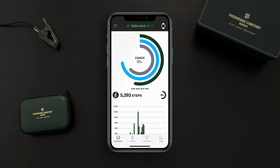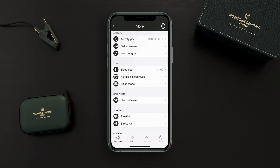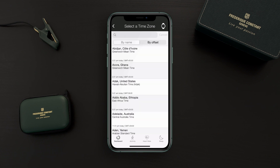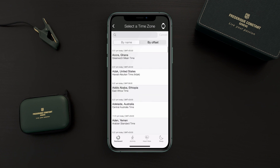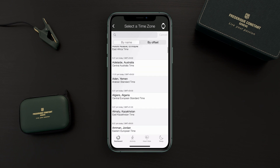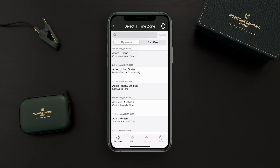Now let's see how to set your second time zone. First, go to the main menu, then scroll down under Settings — you will find World Timer. Tap on it and you will find many different cities that you can choose from. For example, let's choose New York.